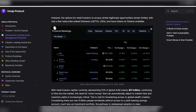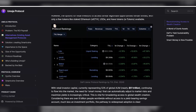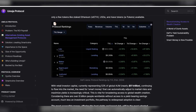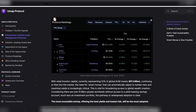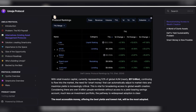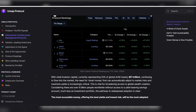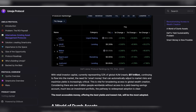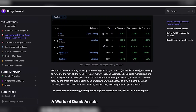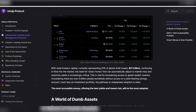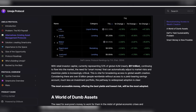However, the opportunities for retail investors to access similar legitimate opportunities remain limited, and only a few tokens are available, such as staked Ethereum (stETH), USDA, and AAVE tokens (A-tokens).